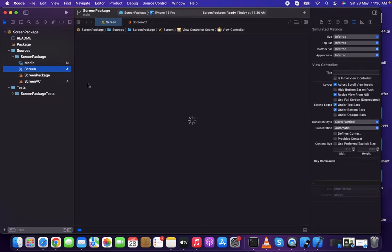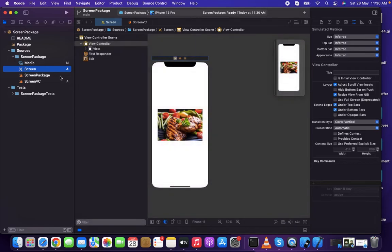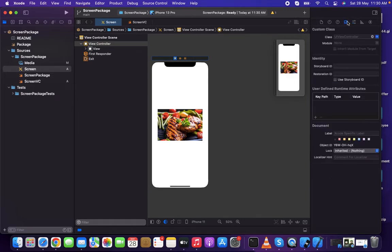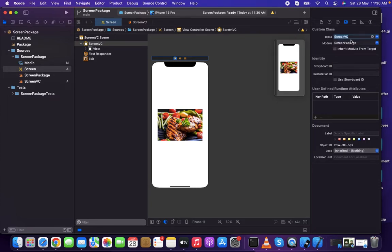Make sure to use public on the class — if you use a normal (internal) class, it won't be importable from the other project. The module will be screen package and the storyboard identifier is set accordingly.